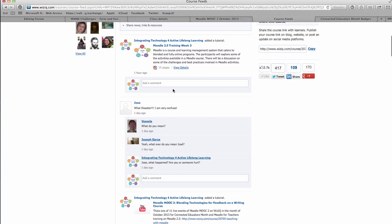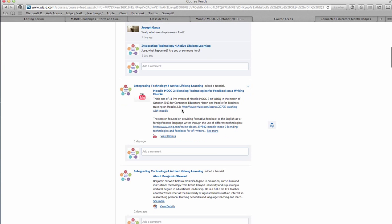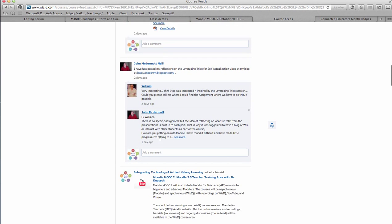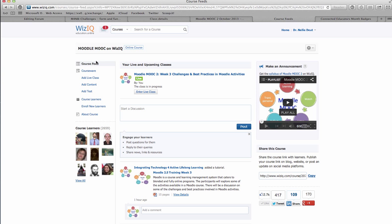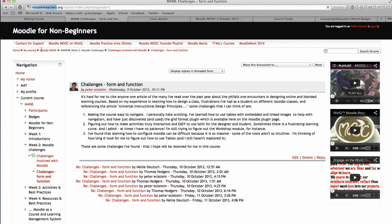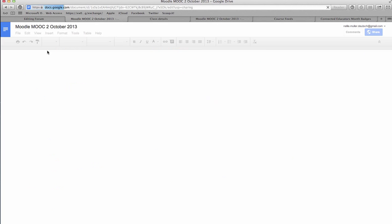If you've forgotten what the course is about or want to leave, go to the top right where it says 'Course Settings' — for me it says 'Leave the Course.' There will be three Moodle MOOCs a year — one in June, one in October, and one in February. Let me try to get into the moodleforteachers.org site.